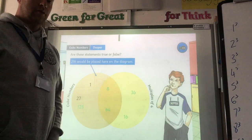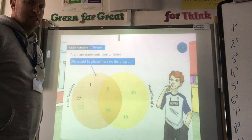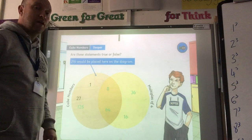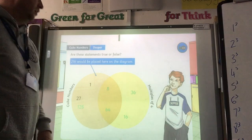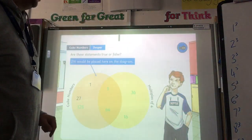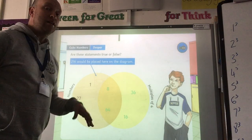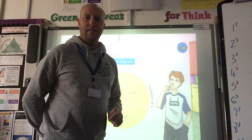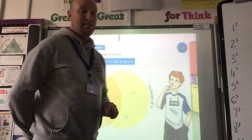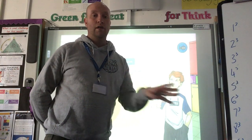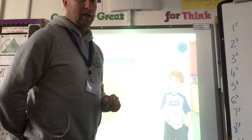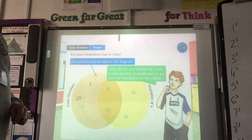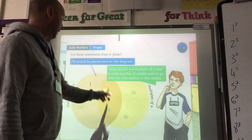True or false: 216 would be placed in the cube numbers only section — is it a cube number but not a multiple of 4? Pause and have a think. Looking back at our numbers, 6 cubed is 216, so it's definitely a cube number. To check if it's a multiple of 4, try 216 divided by 4 using the bus stop method. If there's no remainder, it works. The answer is false — 216 is also a multiple of 4, so it needs to go in the middle.